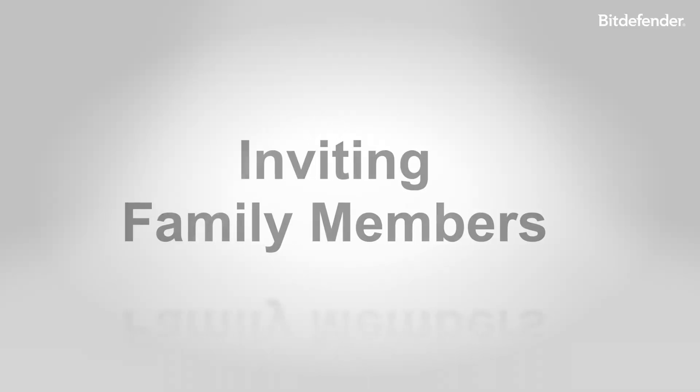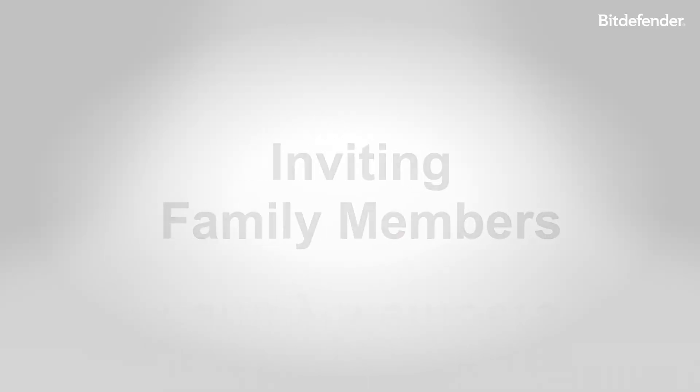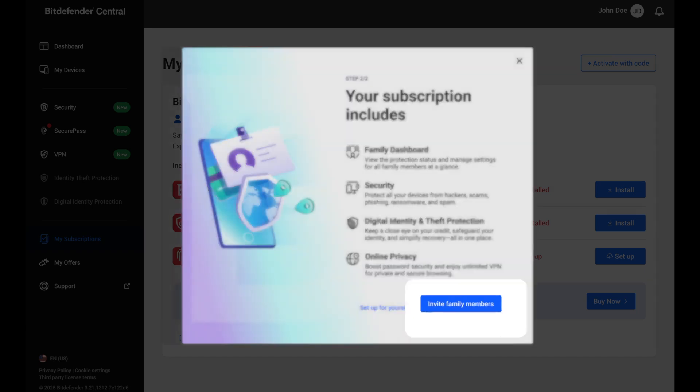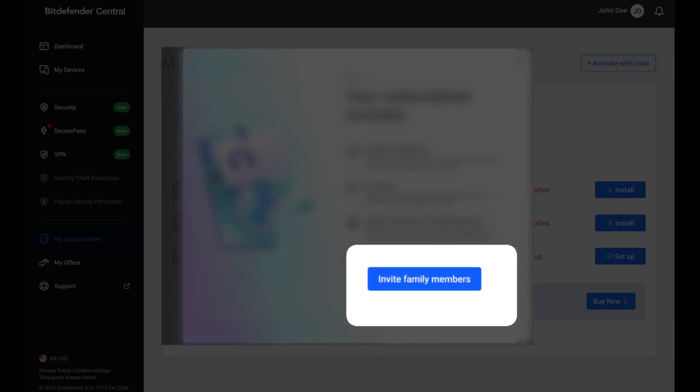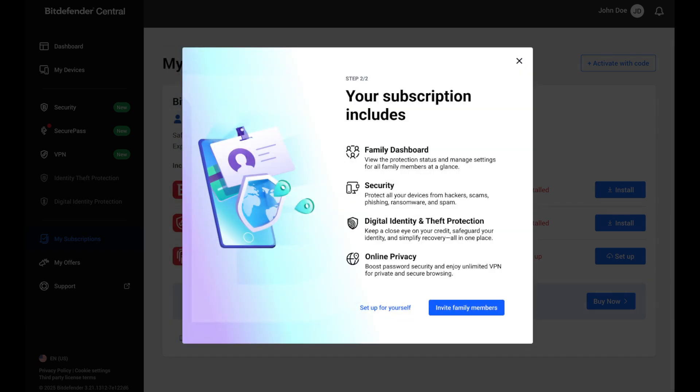You can invite family members right from the onboarding screen by clicking invite family members, or do it later at any time from my subscriptions.